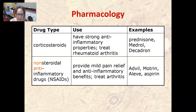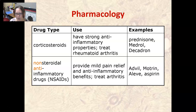Non-steroidal anti-inflammatory drugs, also known as NSAIDs, provide mild pain relief and are anti-inflammatory. They are used to treat arthritis and are milder than corticosteroids. Examples include Advil, Motrin, Aleve, aspirin, and ibuprofen. That wraps up our pharmacology, medical treatment, and procedures for the skeletal system.